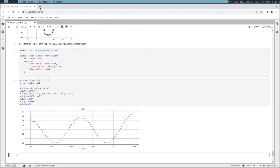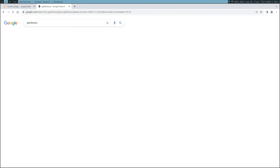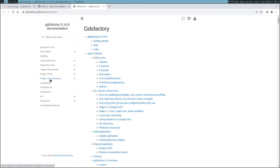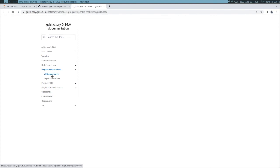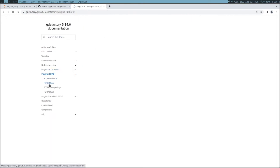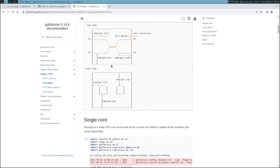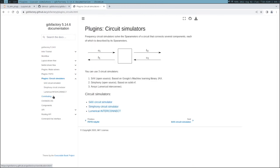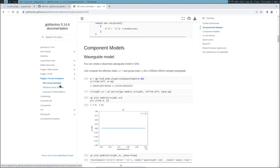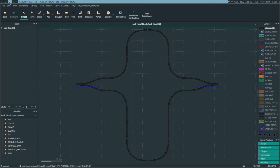So what we've shown is an overview of the simulation plugins. We started with the mode solver - the MPB mode solver - with a similar API for the 3D mode solver which is also open source. We showed FDTD simulation using MEEP, simulating S-parameters of every component, and then connected those S-parameters into a circuit using both Symphony and SACS. I hope you find this helpful, and let me know if you have any questions. Thank you.